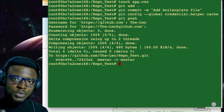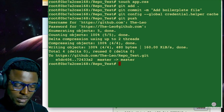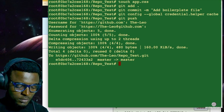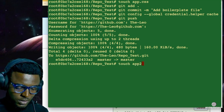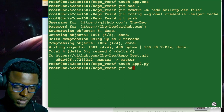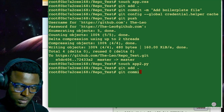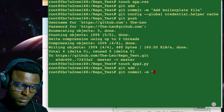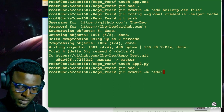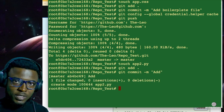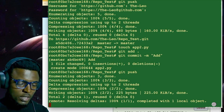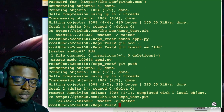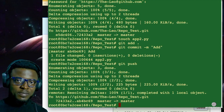I'm going to create another file called app2.py, git add, git commit with a random commit message, then try to push to my GitHub. As you can see, it did not require my password or access token anymore because I've configured it with my git.